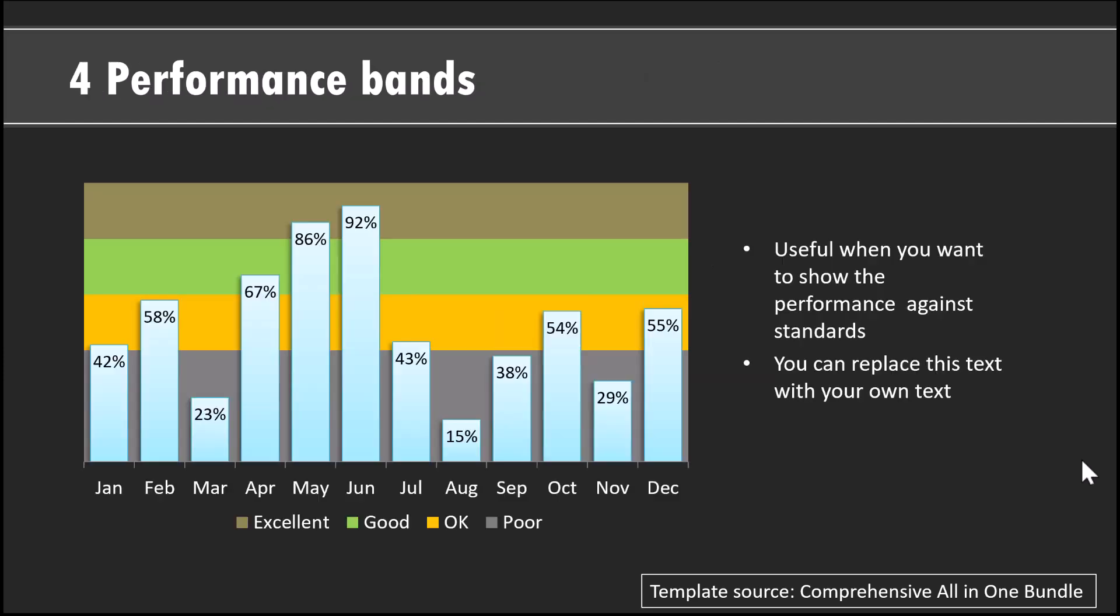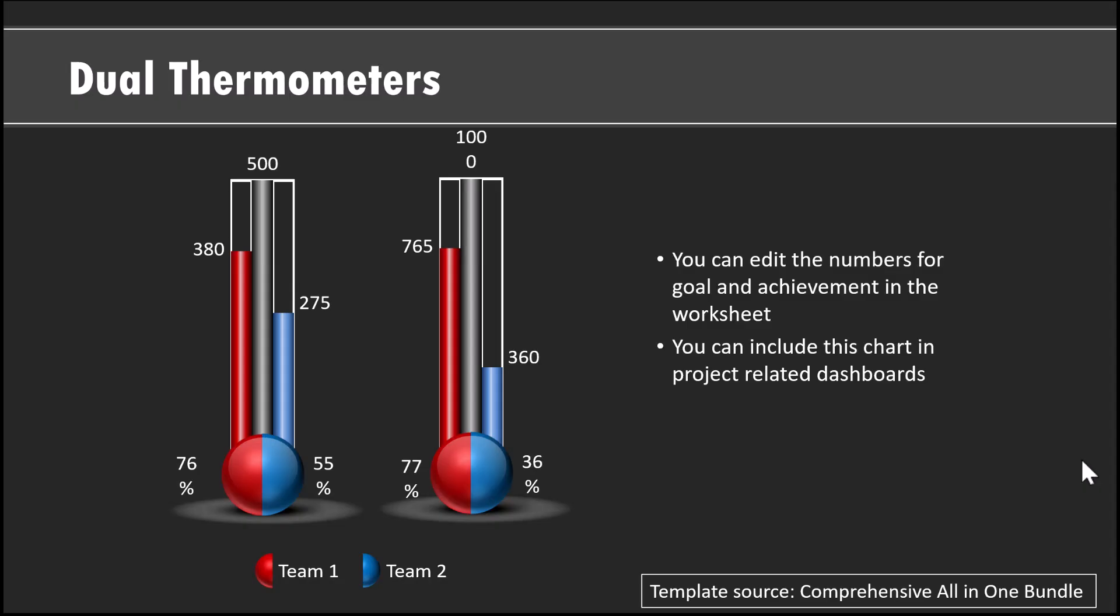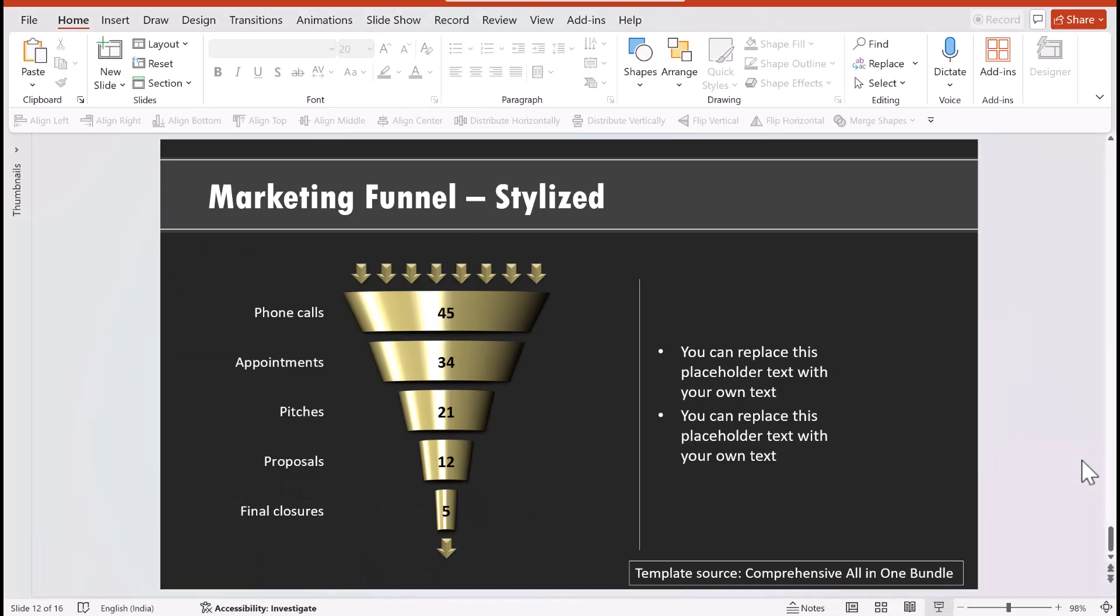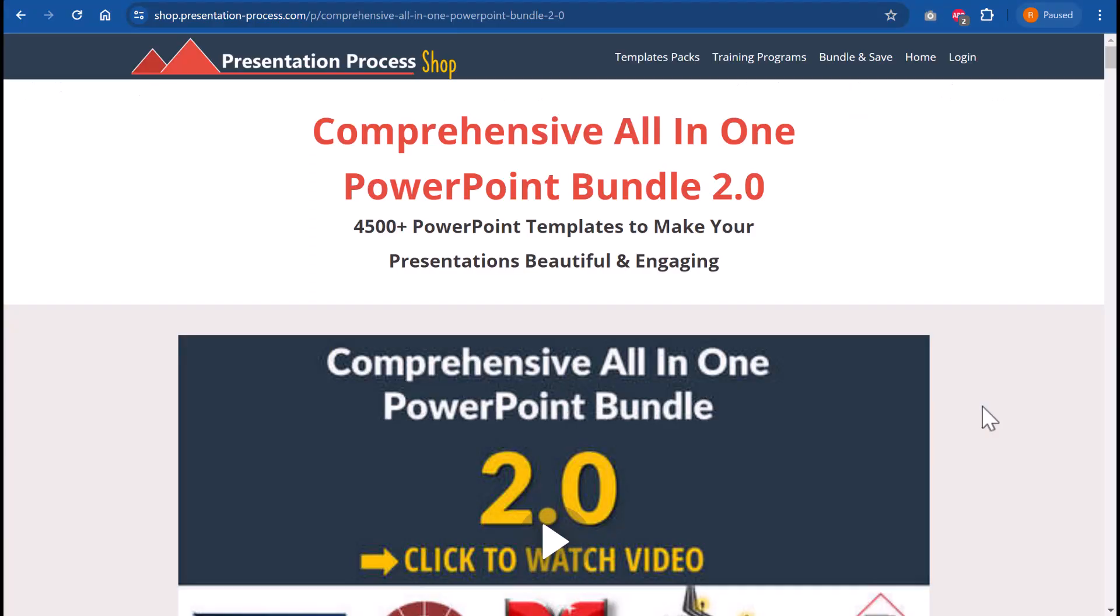So if you are a customer of comprehensive all-in-one PowerPoint bundle already, then you can download all these templates in the darker version as well. So please take advantage of the option available, so you have more options to make your slides look impressive. For those of you who have not got comprehensive all-in-one PowerPoint bundle yet, I highly recommend that you make a purchase if you are a professional who needs to make presentations as part of your profession. The link is in the description box below the video.